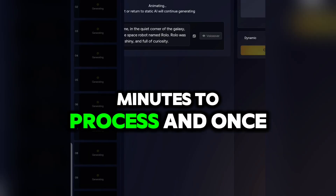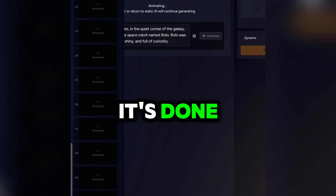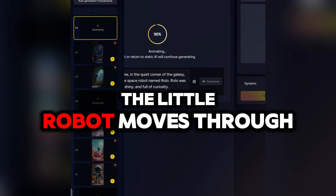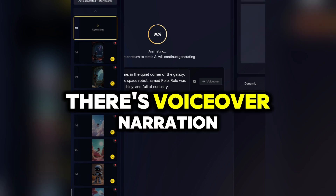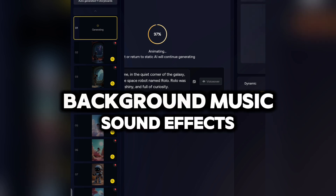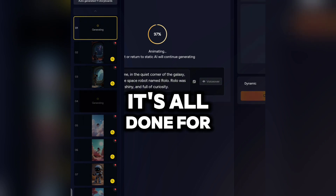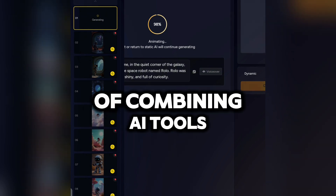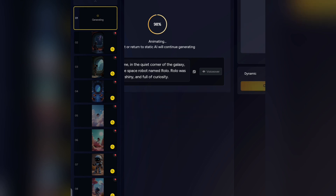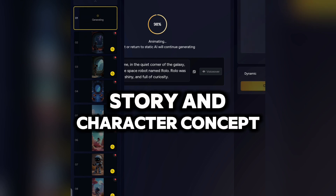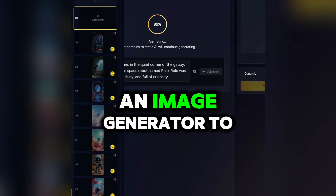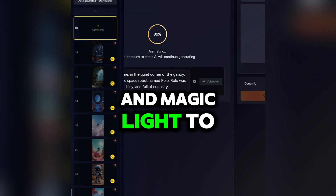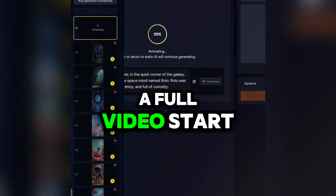It takes a few minutes to process, and once it's done, MagicLight gives us a complete animated video. The little robot moves through different scenes. There's voiceover narration, background music, sound effects — it's all done for us, no editing needed. This is the power of combining AI tools: ChatGPT for the story and character concept, an image generator to bring that character to life, and MagicLight to turn it all into a full video. Start to finish.